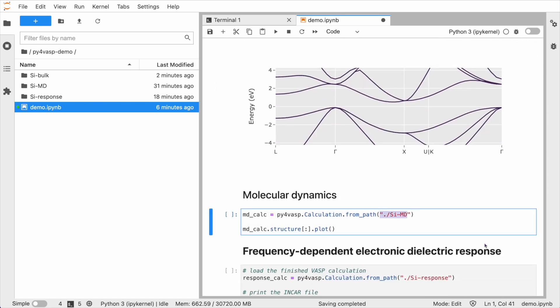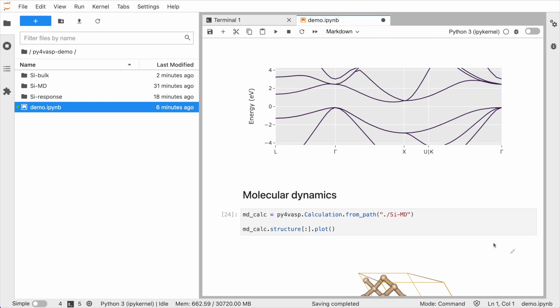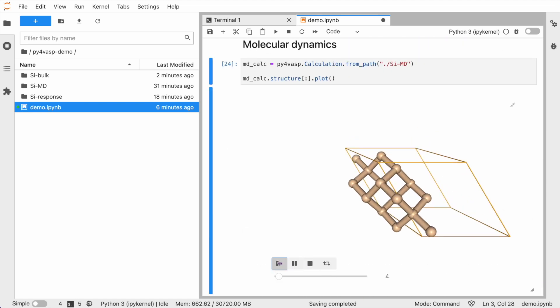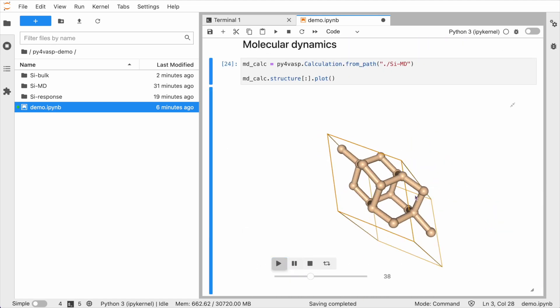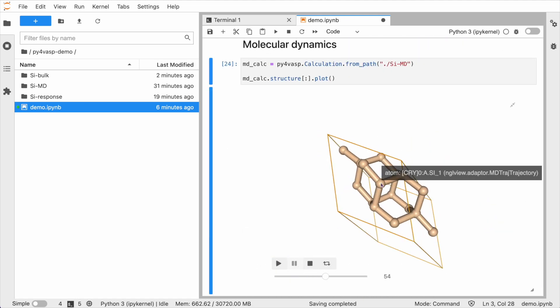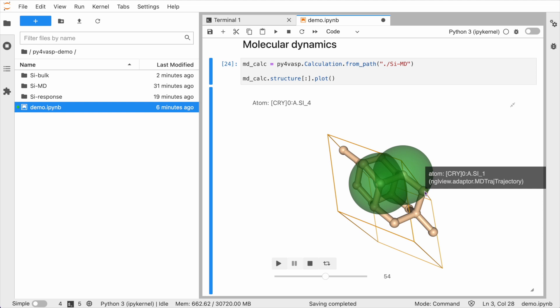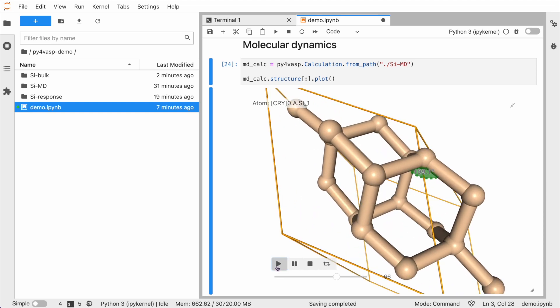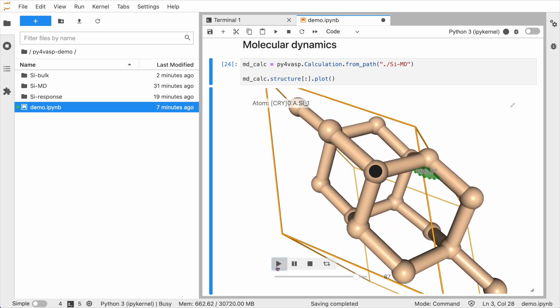You can quickly load a completed Wasp calculation like this molecular dynamics calculation and then plot the trajectory to have a closer look at how your system evolves.